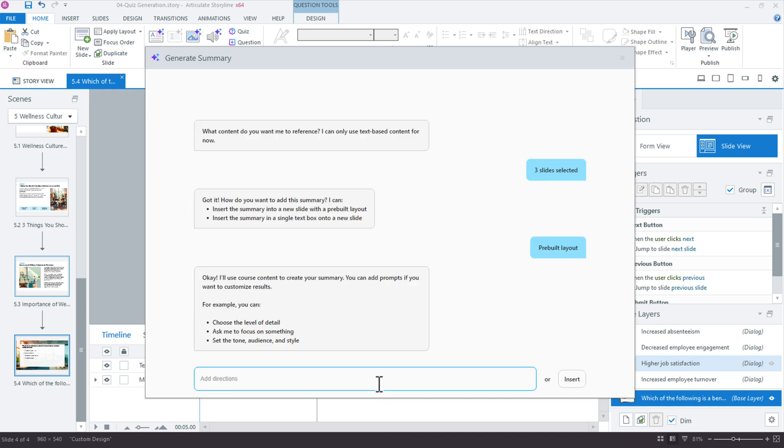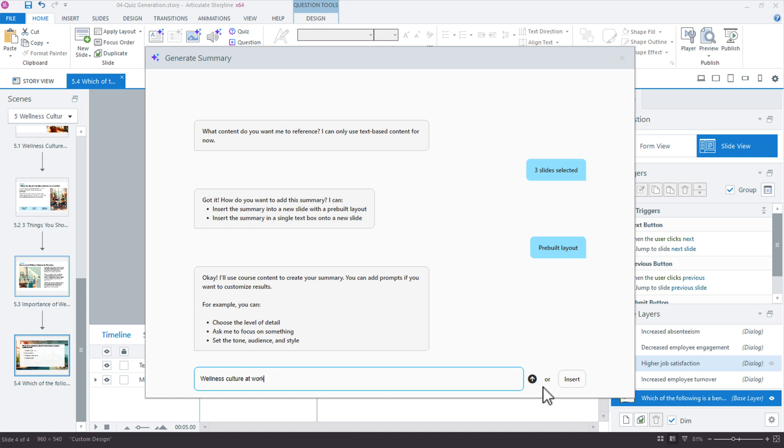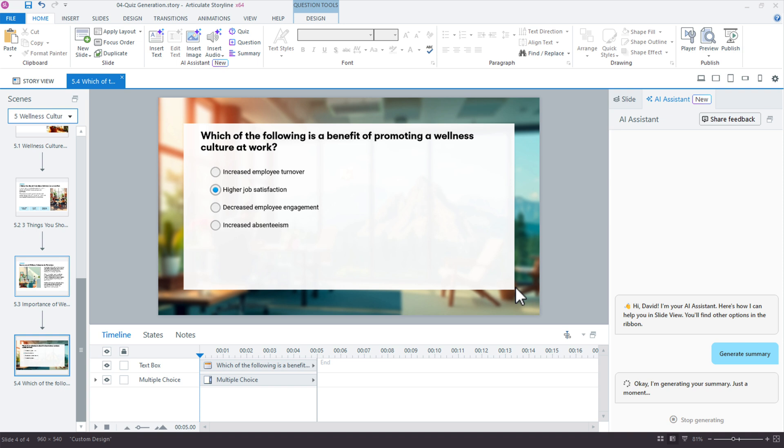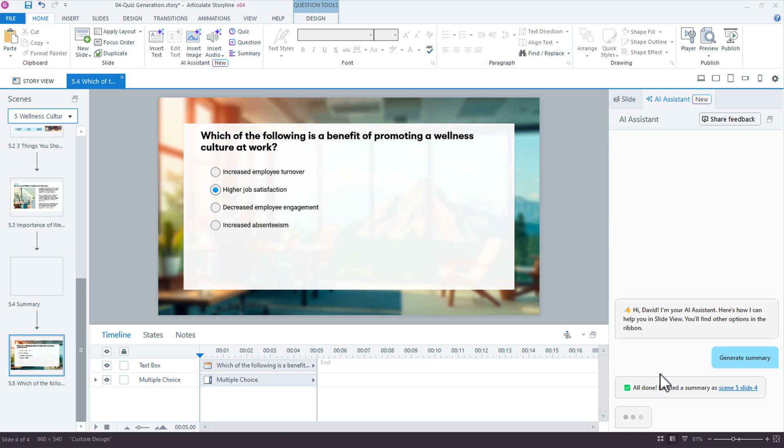I have a quick question prompt here: do I want to use any specific level of detail or focus on anything? I'm just going to say 'wellness culture at work,' which is the chapter title as well as the introductory slide. Let's go ahead and insert that. It's going to take a moment here, and we'll see a confirmation message that it's being generated.